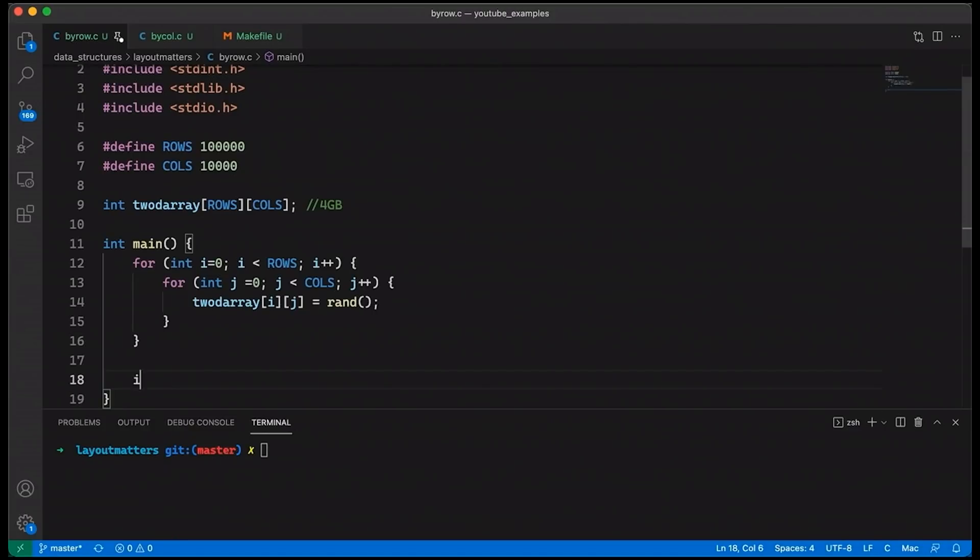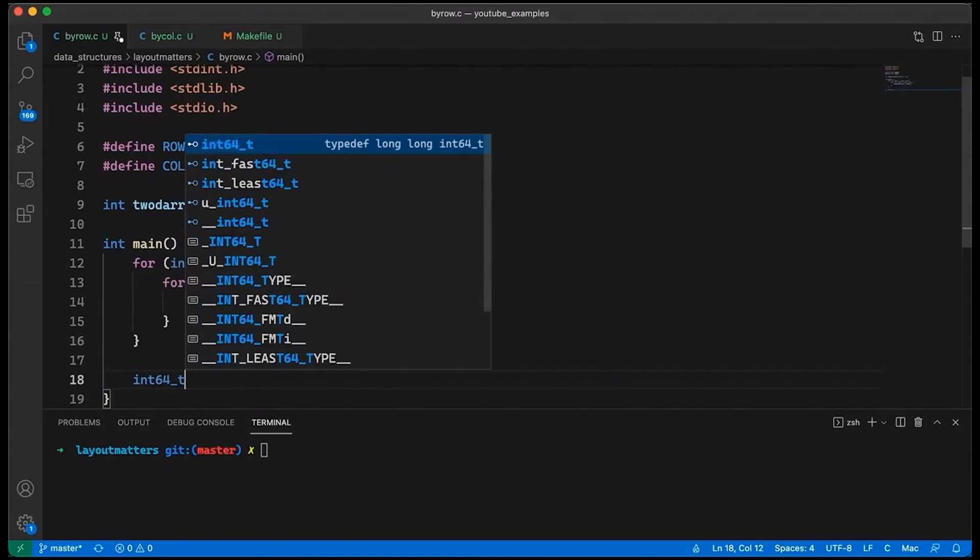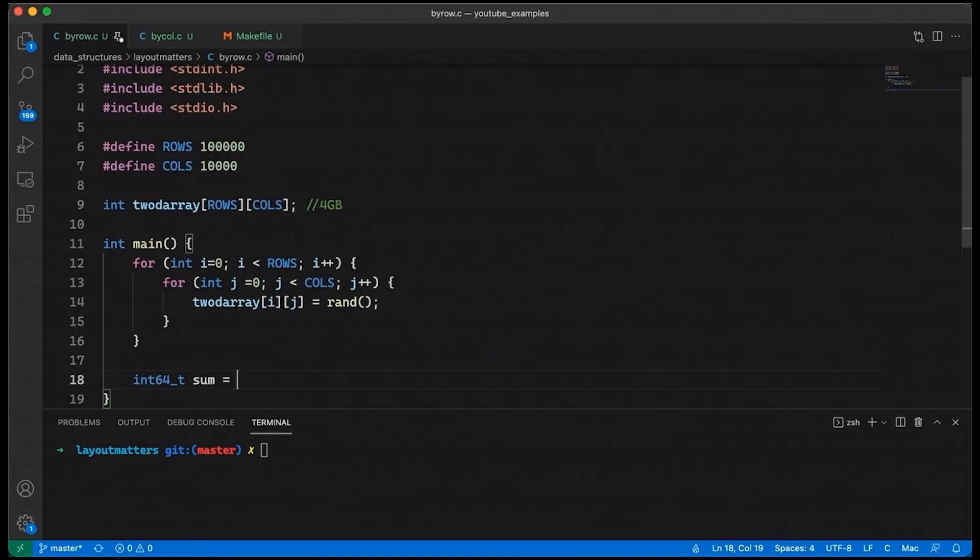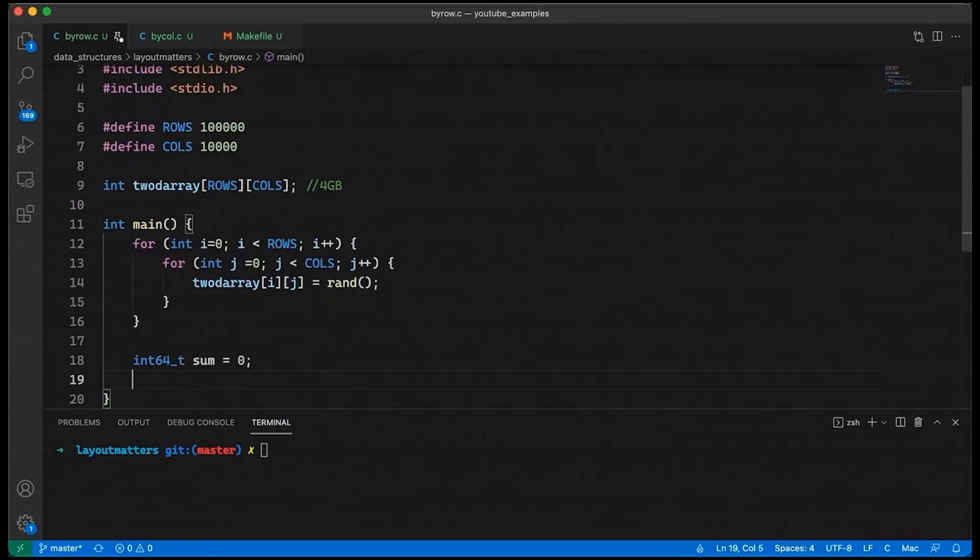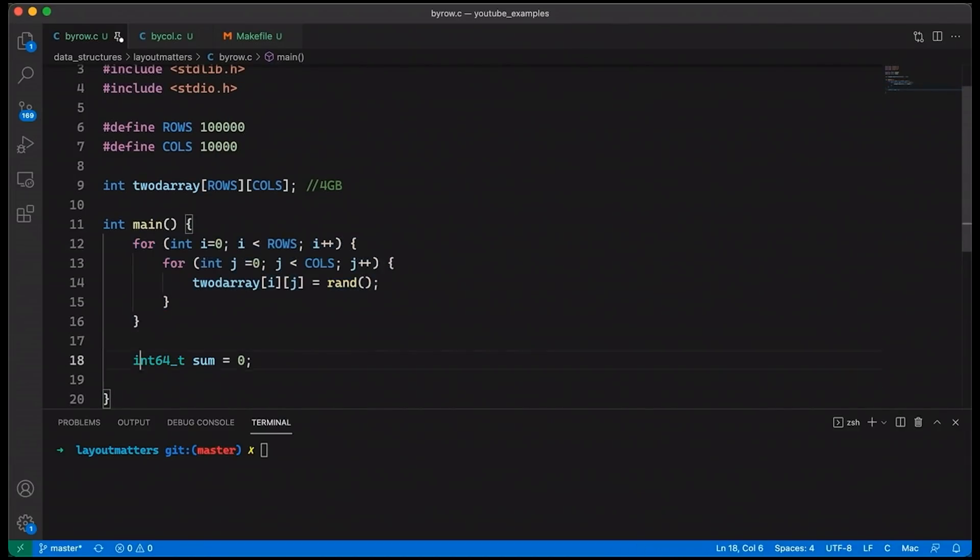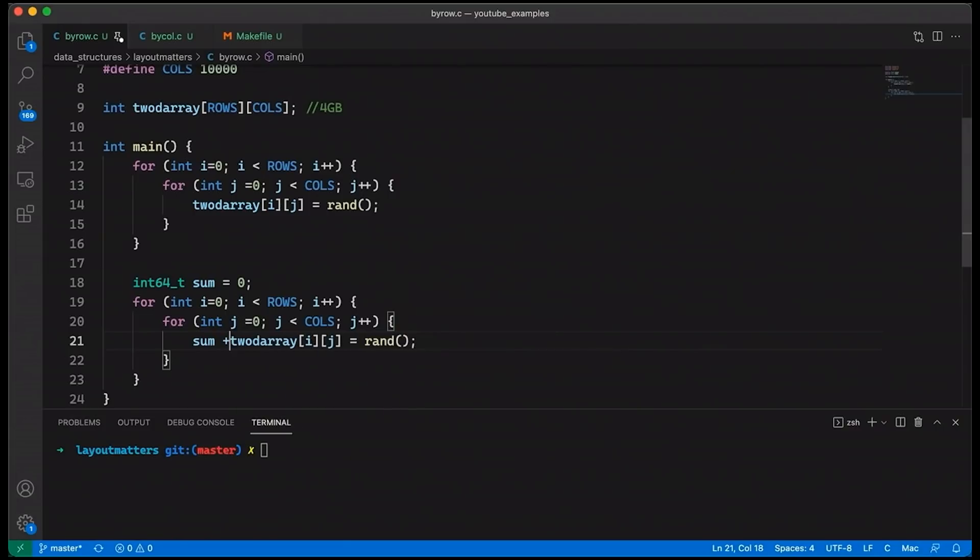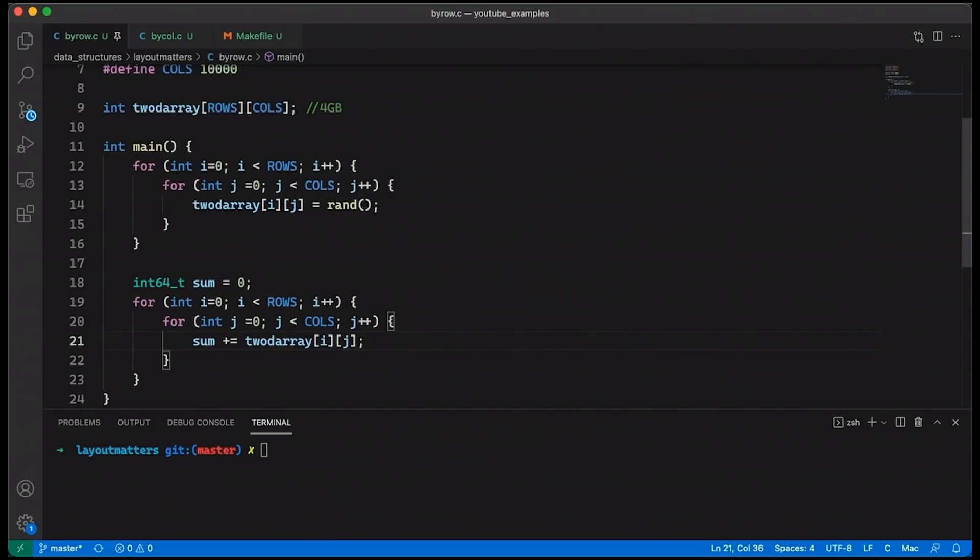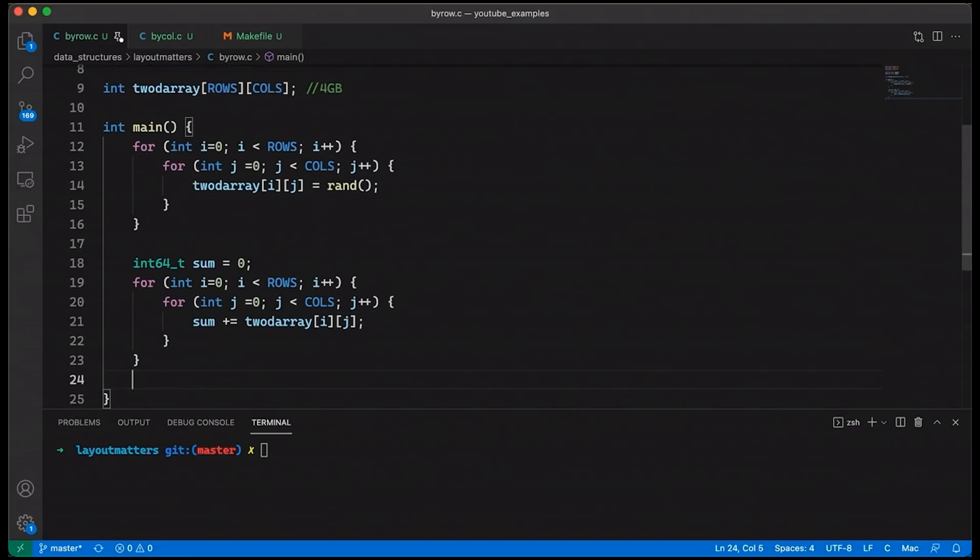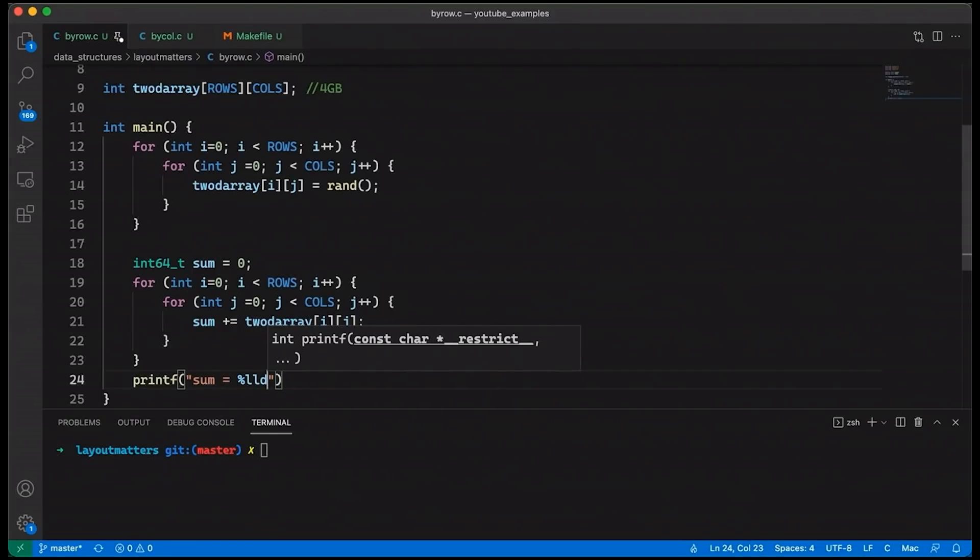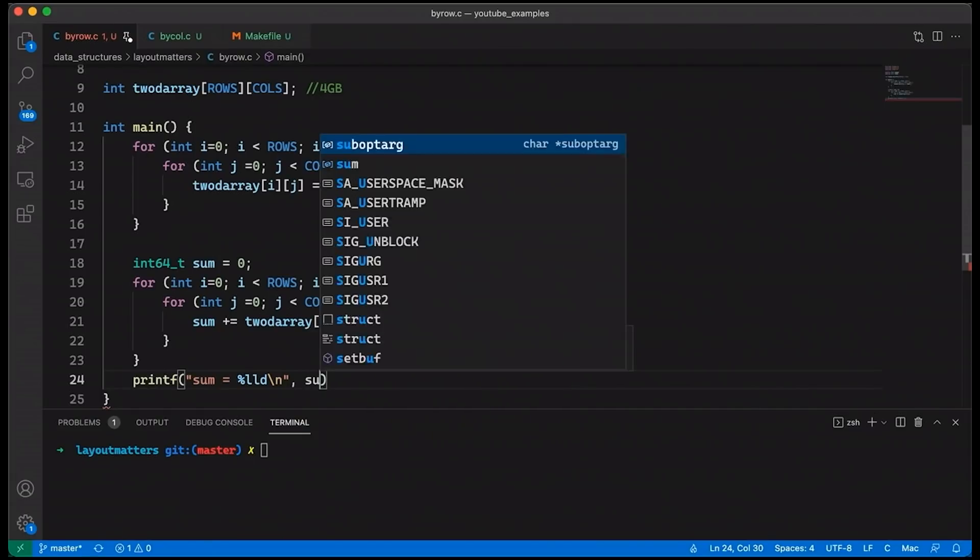So now we've got all these random numbers. Now what I'm going to do is I'm going to declare an int64_t, a sum variable will start out as zero. And then I'm basically going to do the same thing I did up here, just going to copy and paste it down here. And instead, what we're going to do is we're going to just sum these up. So we're going to say sum plus equals 2D array, and we'll just remove the Rand. So what I'm doing basically is I've generated four gigabytes worth of random numbers, and then I'm going to go through and just sum them all up.